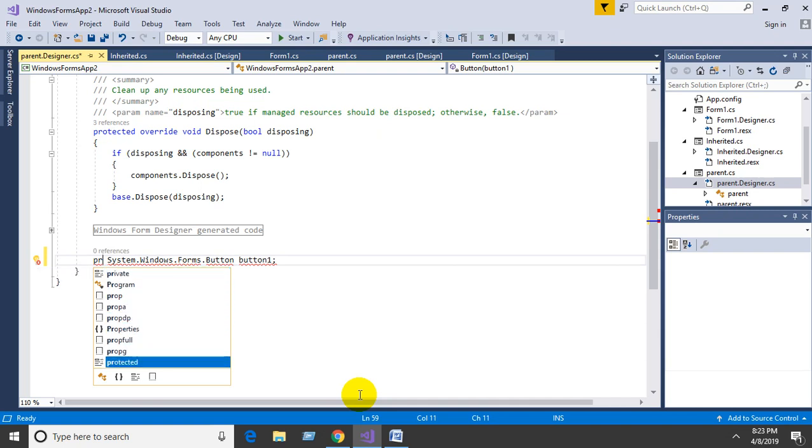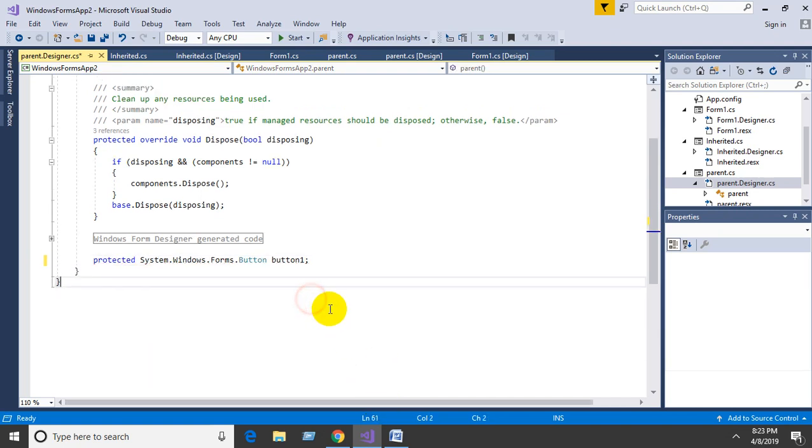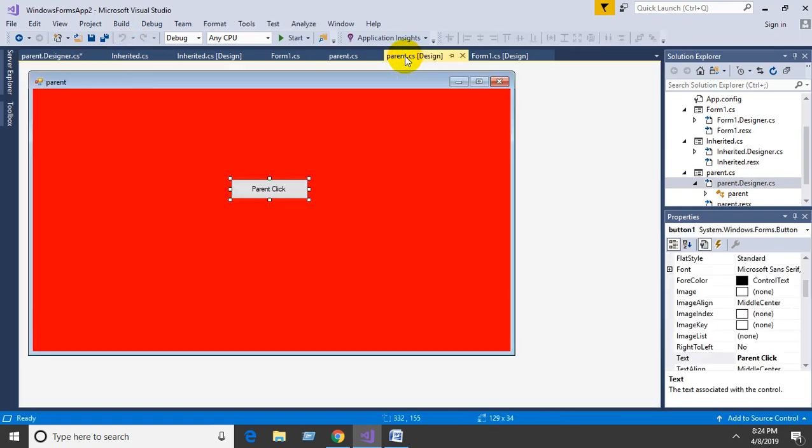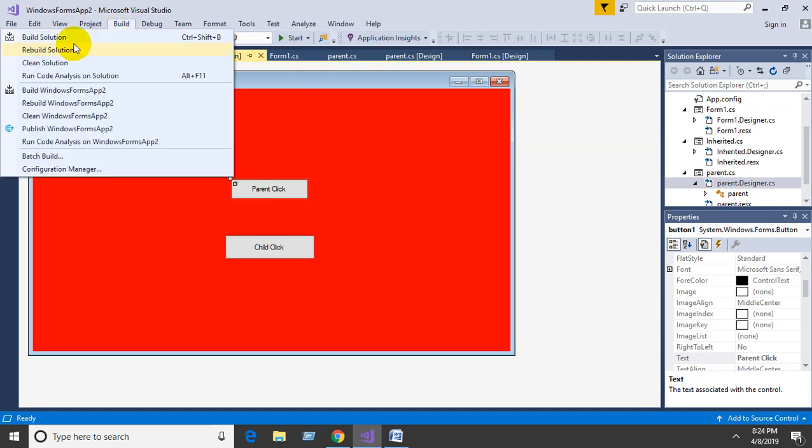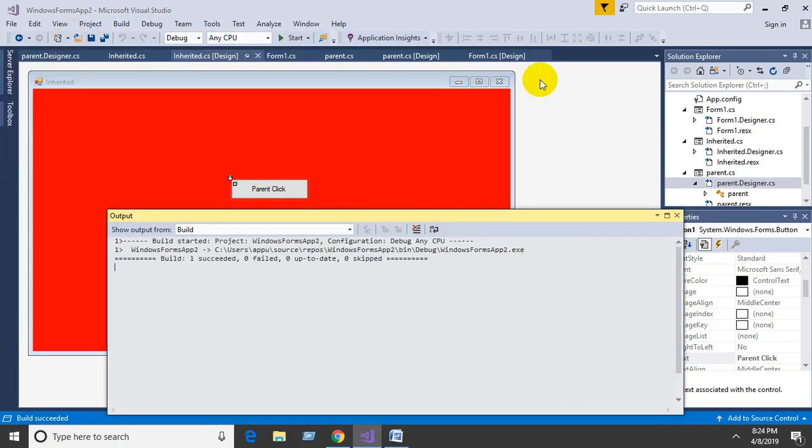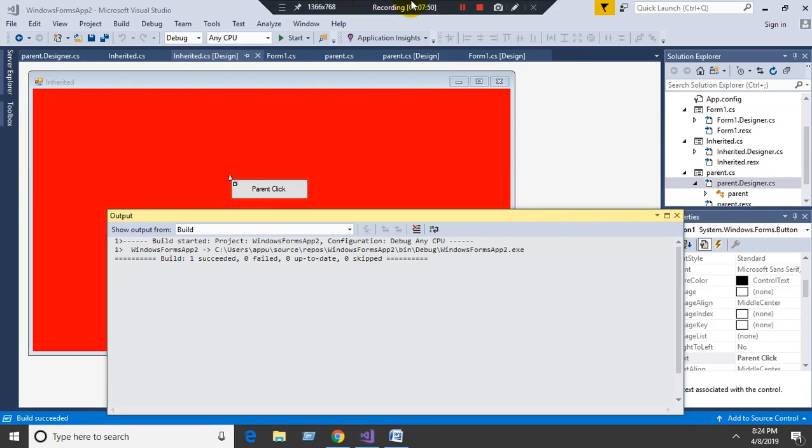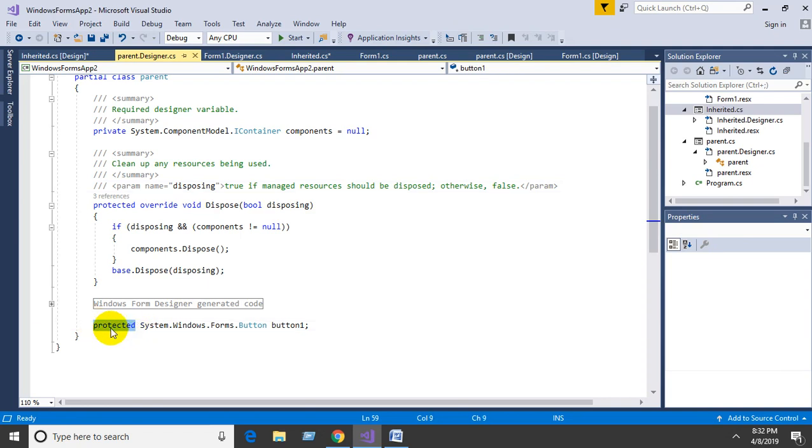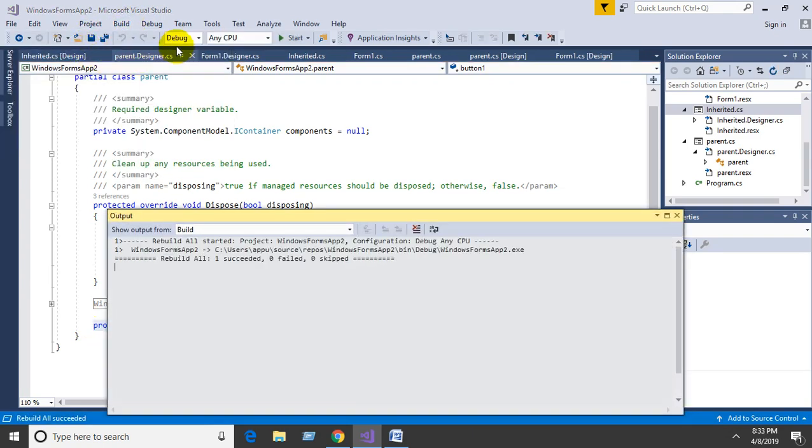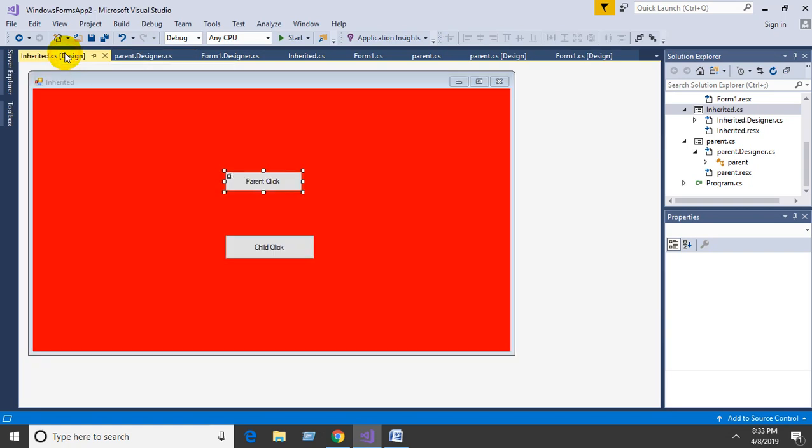Protected - now the inherited class can access the method. Change the parent button click access specifier to protected, then rebuild. Now you can modify the inherited design.